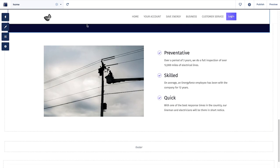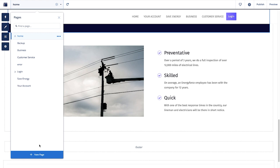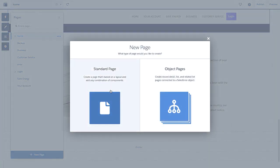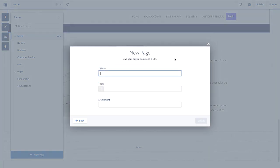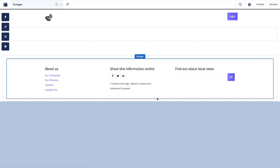Let's go ahead and create a brand new page. We'll create a new standard page, and we'll name it Outages. And this will create a new blank page for us in the Experience Builder.